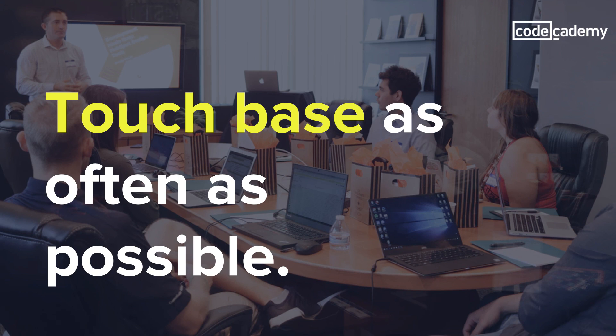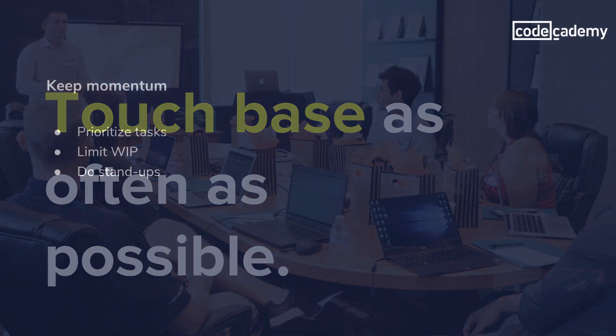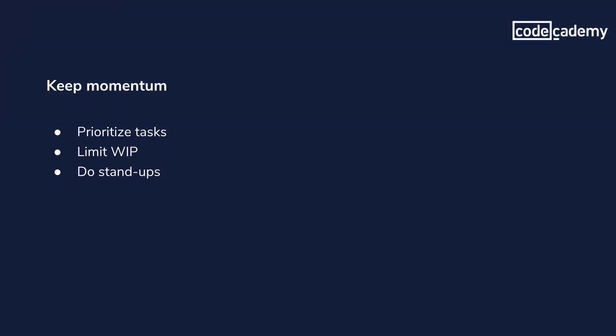For example, I work from home, and there's no time that every one of my developers is free every day. Instead of having stand-ups, we have a channel in our chat room for people to post daily status updates. So, my tips for keeping momentum are prioritize tasks, limit work in progress, and do stand-ups, at least in some form.